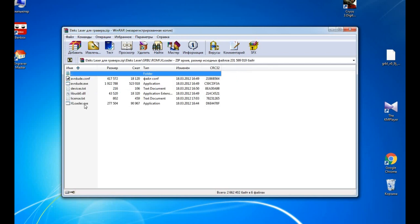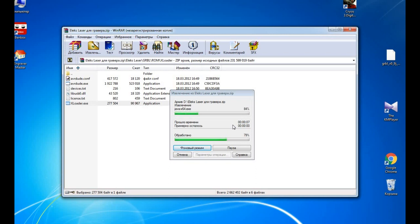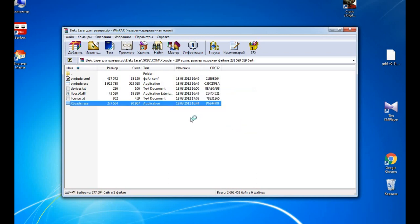We're using Alex Maker laser software for engraving machine. We're extracting it on our desktop. We need it on our desktop.